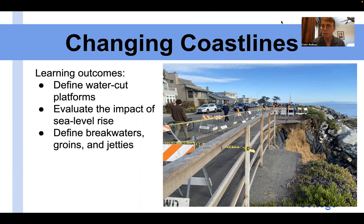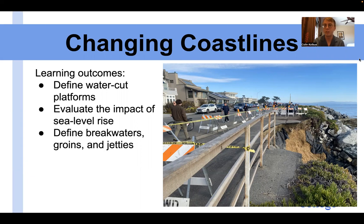Here we have a photo of West Cliff Drive, which recently was eroded back into the Pacific Ocean. This is quite a common occurrence for our coastline, since it's a constantly changing environment. A lot of human-built structures aren't constantly changing, and that sort of conflict causes some issues in our society.